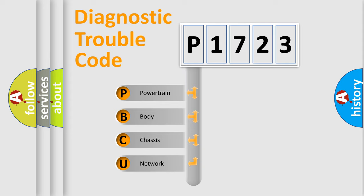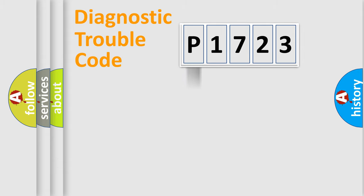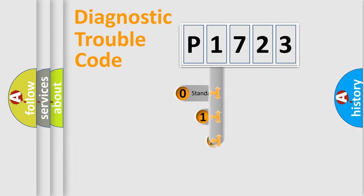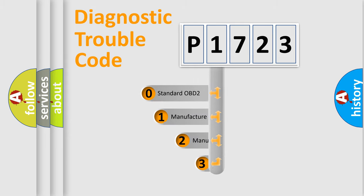We divide the electric system of automobile into four basic units: powertrain, body, chassis, and network. This distribution is defined in the first character code.